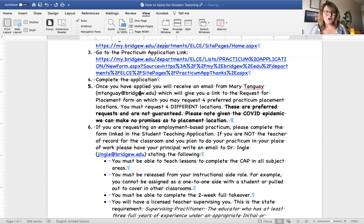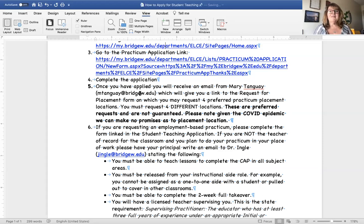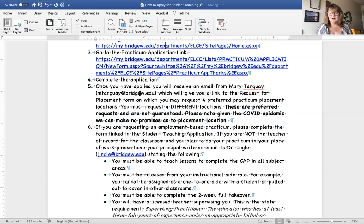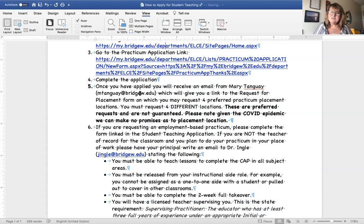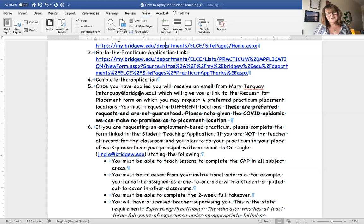I want to talk about that a little bit because it's a little different now in the time of COVID than it has been in previous years. If you have a friend who graduated back in May or a year ago, they will tell you they made their choices and probably got one of them. Unfortunately, for your friends who are student teaching now, some ended up not where they had hoped to be at all, because things have really changed with COVID. Schools that had told us they would take student teachers decided that was not possible.